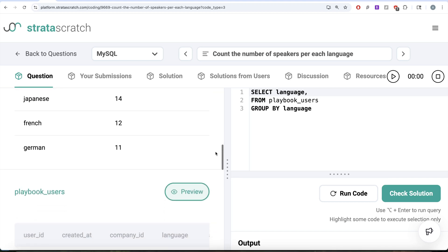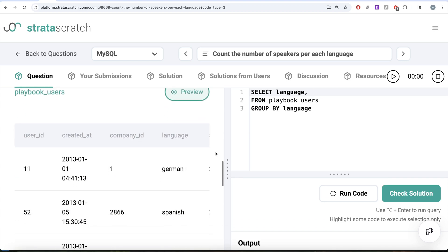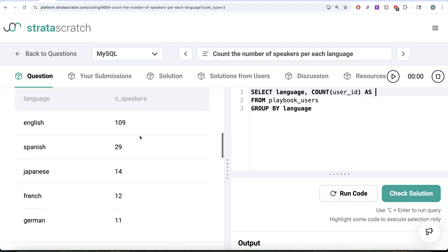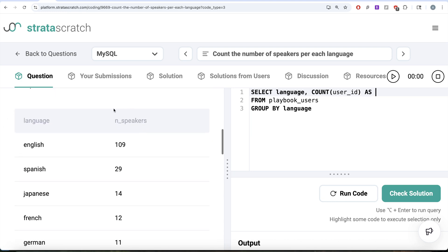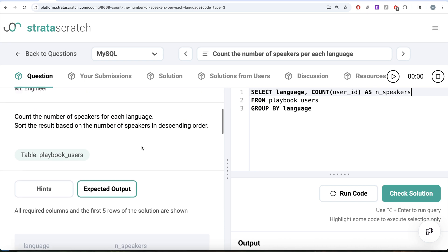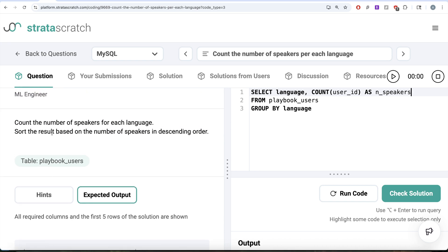Return me the language column and we need to count the number of speakers. How can you count the number of speakers? You can count user id columns. Count user id and this should be aliased as what is required in our output, that is n speakers. We need to also order this in descending manner. Sort the result based on number of speakers in descending order.